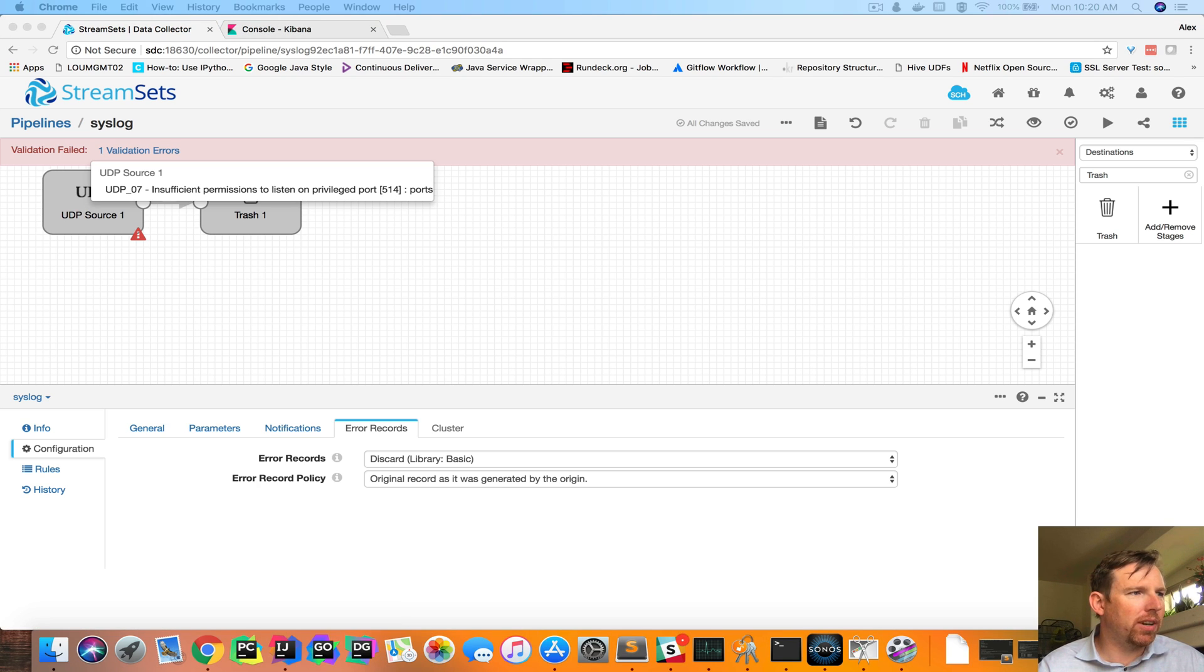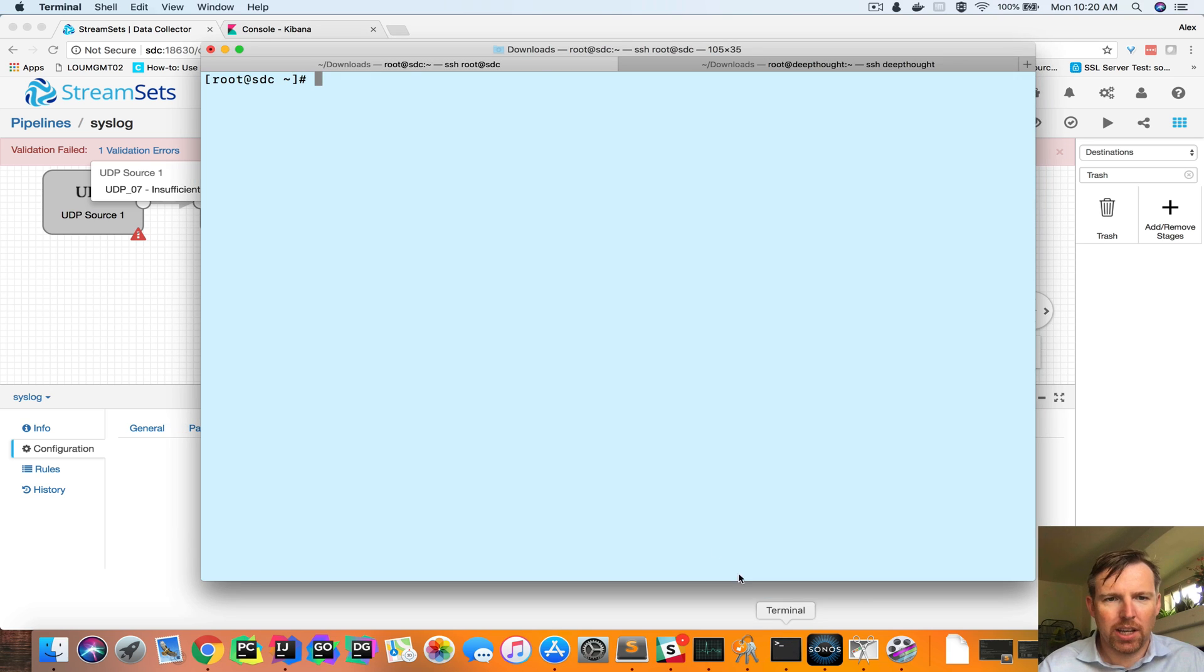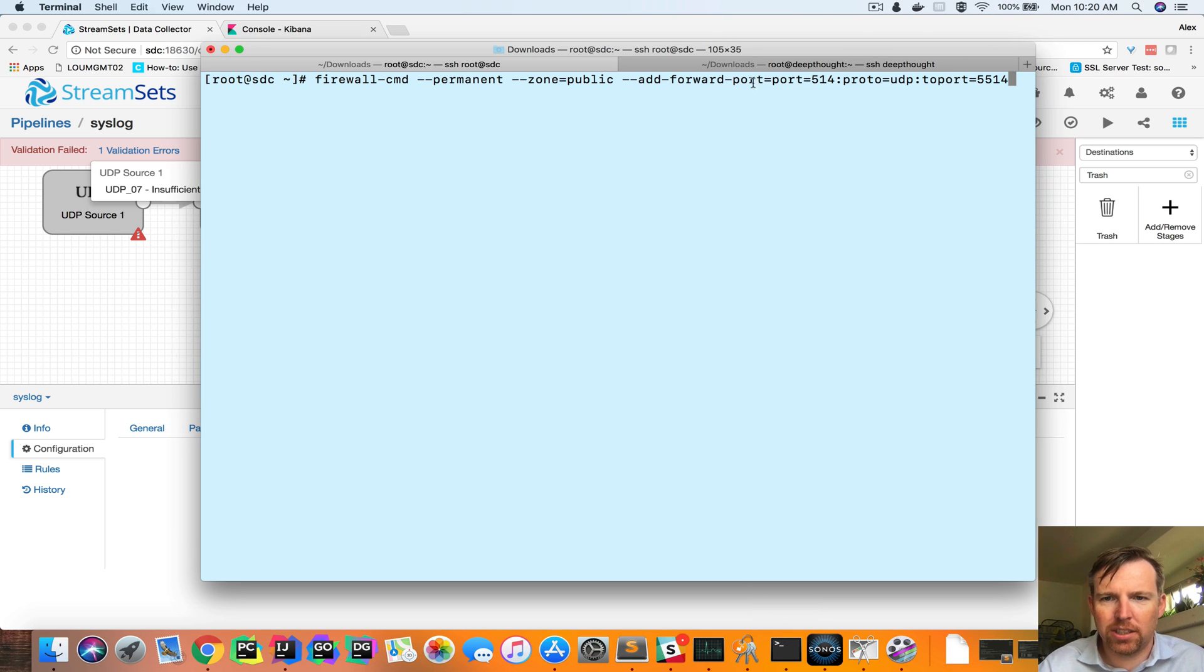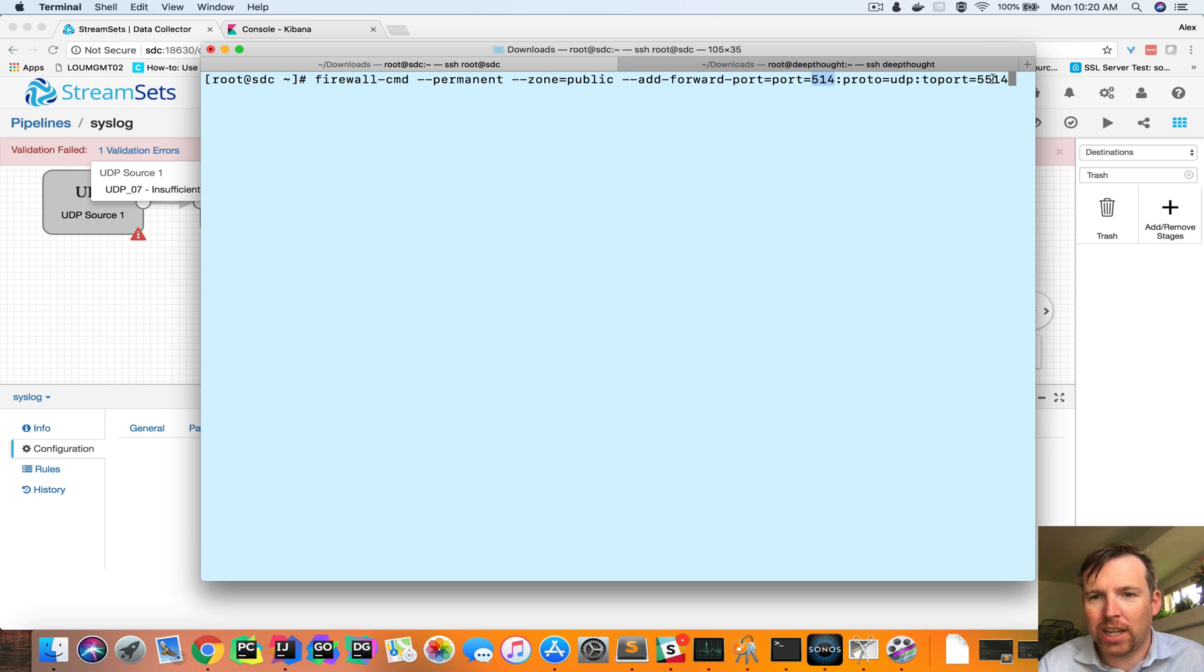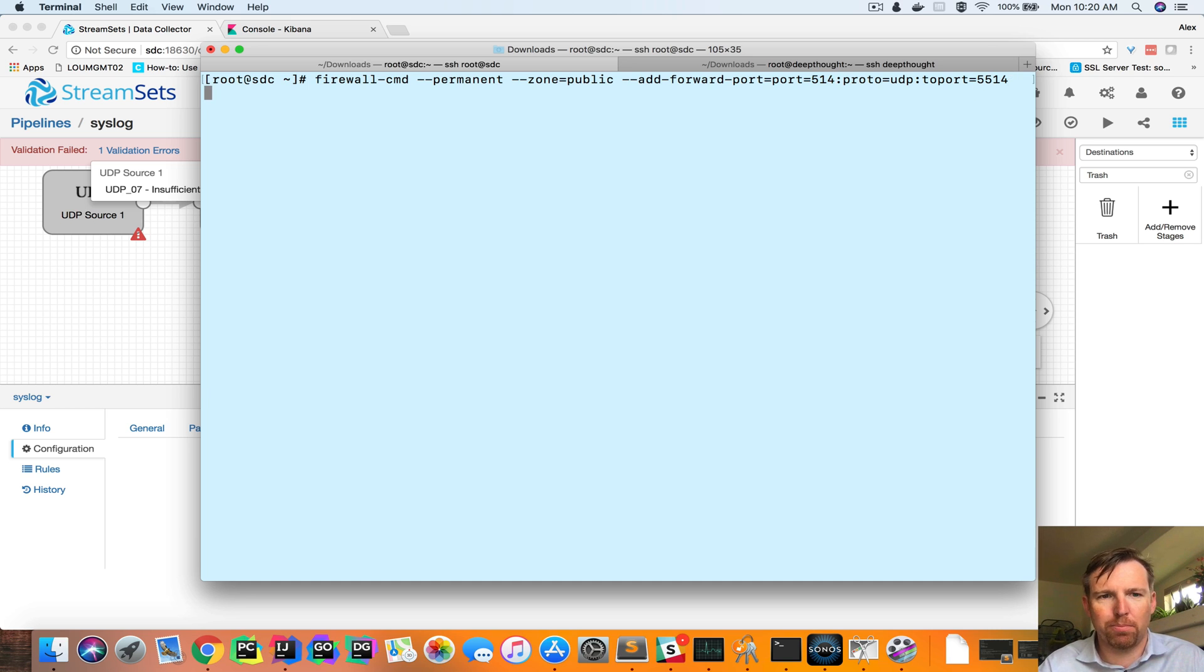So there's a little workaround here. I'm going to create a firewall rule, and in this case, this firewall rule is going to take any UDP traffic coming in on port 514, and send it to port 5514, which is not a privileged port.